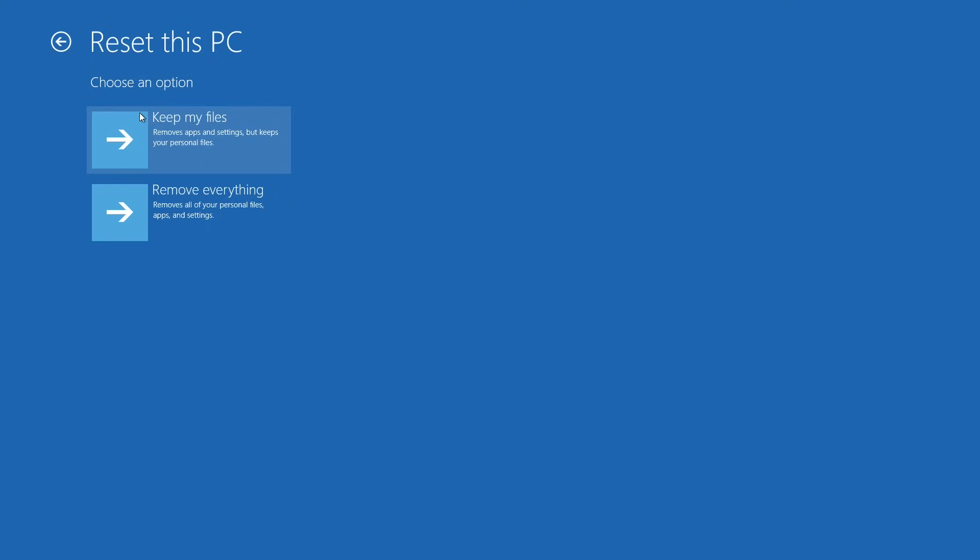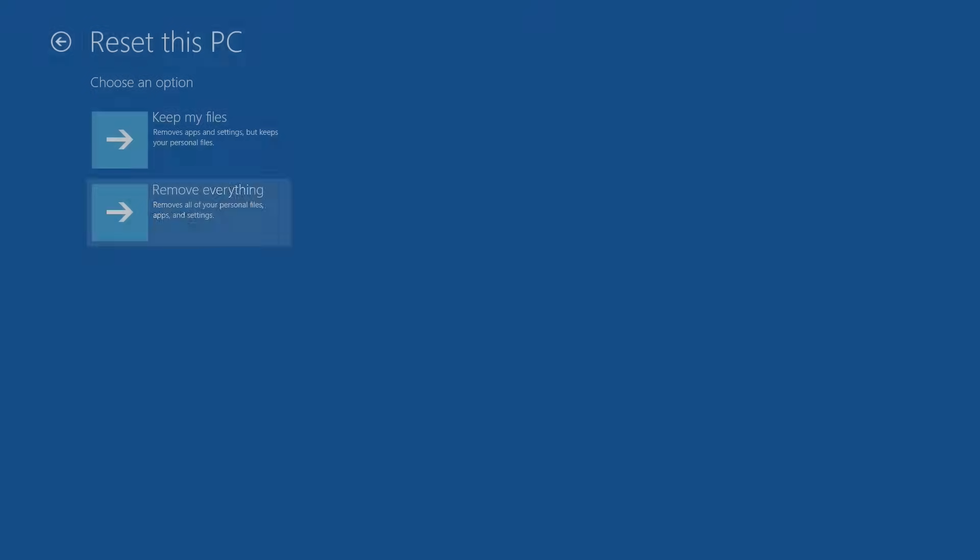Here you will have two options: keep my files and remove everything. For a factory reset, you'll want to remove everything.